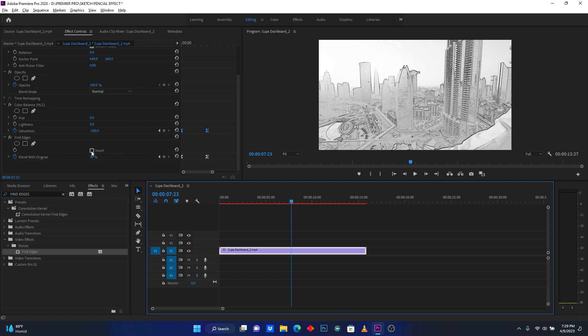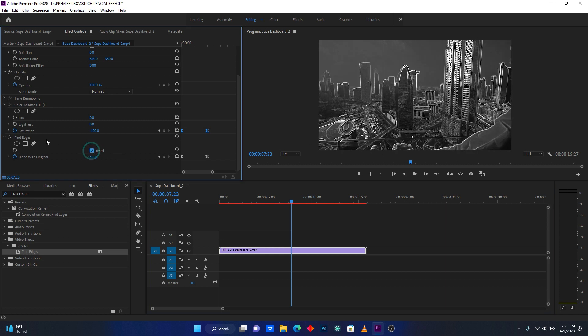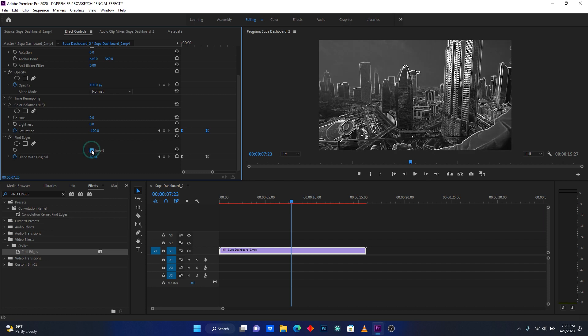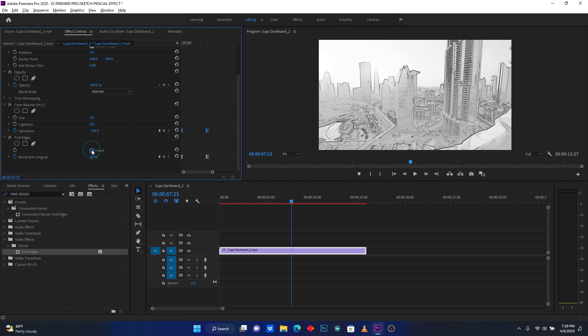You can click here on invert in find edges. If you want to use black or white, you can choose whatever you want. Just tick here on invert to choose between white and black.